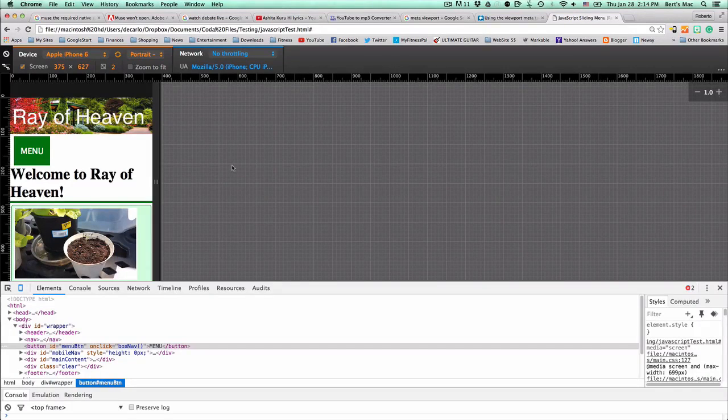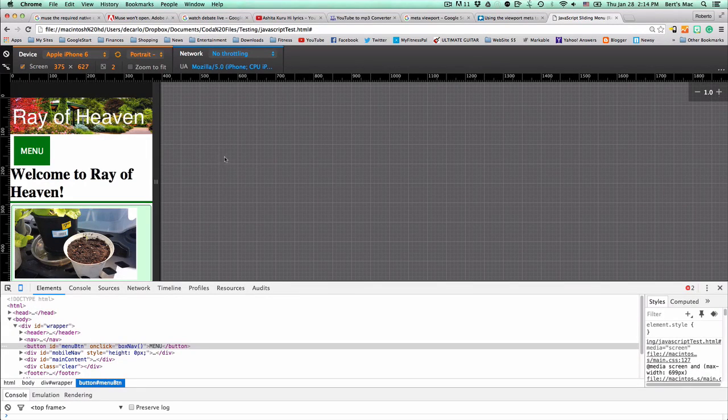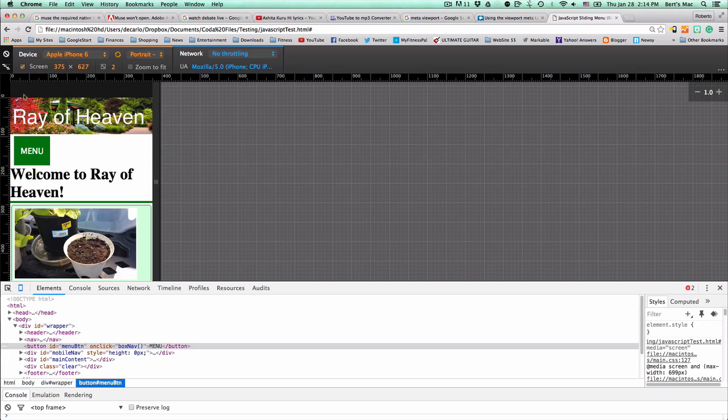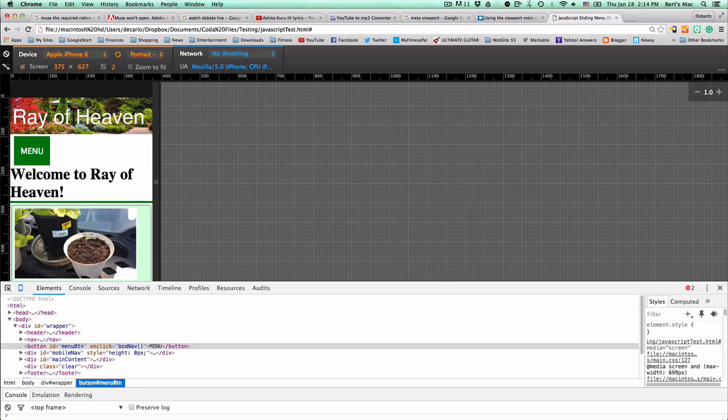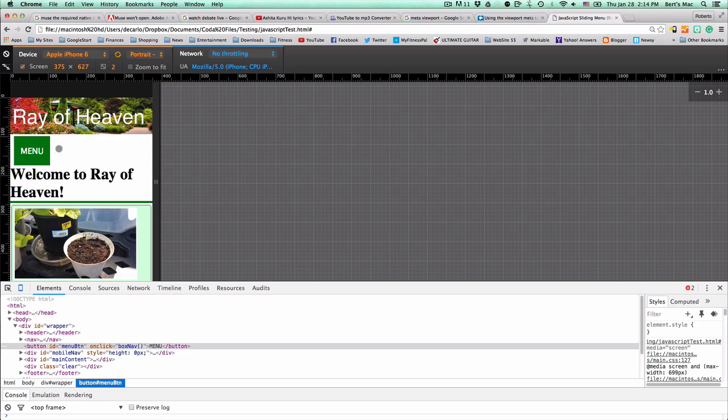Hello there, this is Roberto Matthews with another tip for you. Here I am on my Chrome and I have a little emulator here with an Apple iPhone 6.